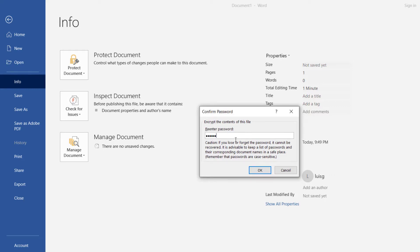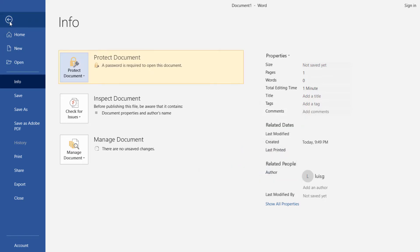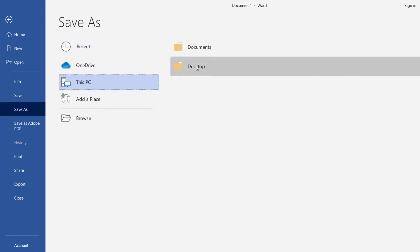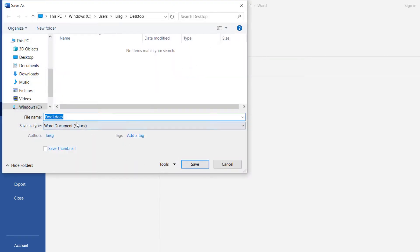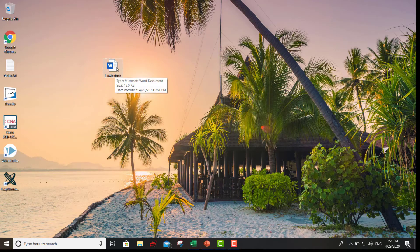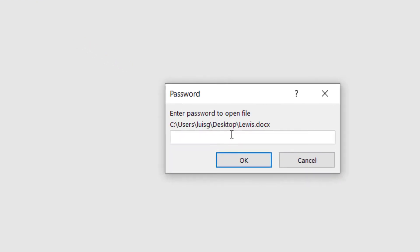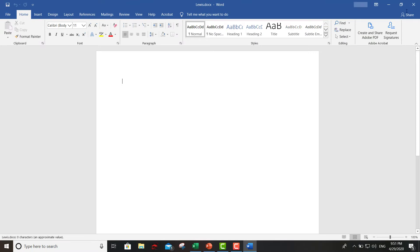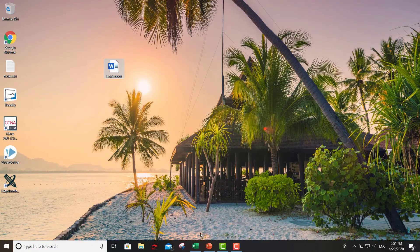You have to re-enter the password and then that's it. Let's go ahead and save that on your desktop — we'll name it Lewis. So this is our document that we put the password on. You double-click it, it's gonna ask you for the password, and there you go — you'll be able to see all your content.